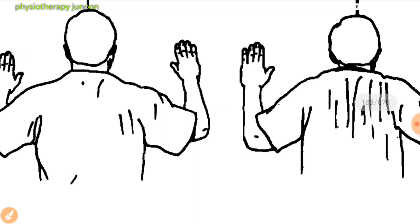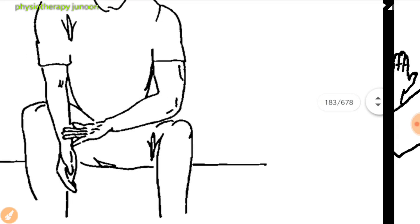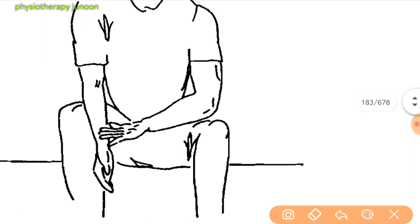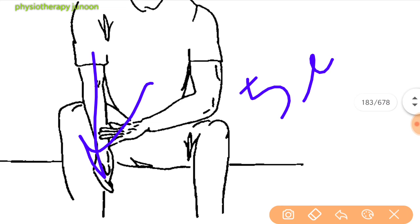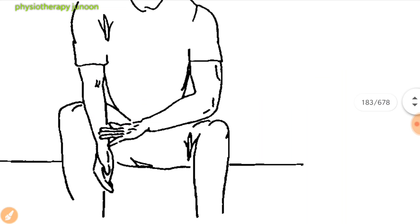Next is the biceps stretch. Sit with the elbow extended and resting on the leg, with the arm pushing on the forearm to straighten the elbow. Hold the stretch for 5 seconds.